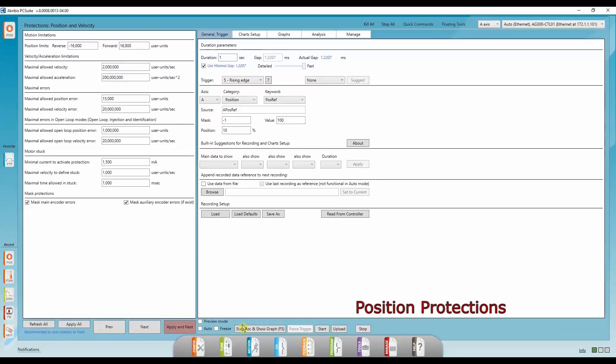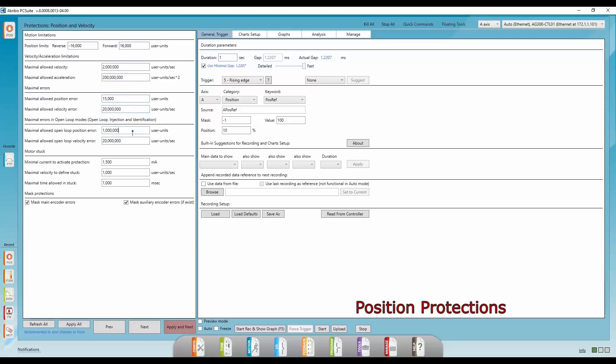Now we're in the position tab. Here you define all the position, velocity, and also acceleration protections. So these are the position limits, maximum allowed velocity and acceleration, maximum allowed errors in position and velocity, and also in open loop. If you're in open loop or maybe injection mode and you want to define different position and velocity errors, you can also do that here. And here you also define the motor stuck parameters.